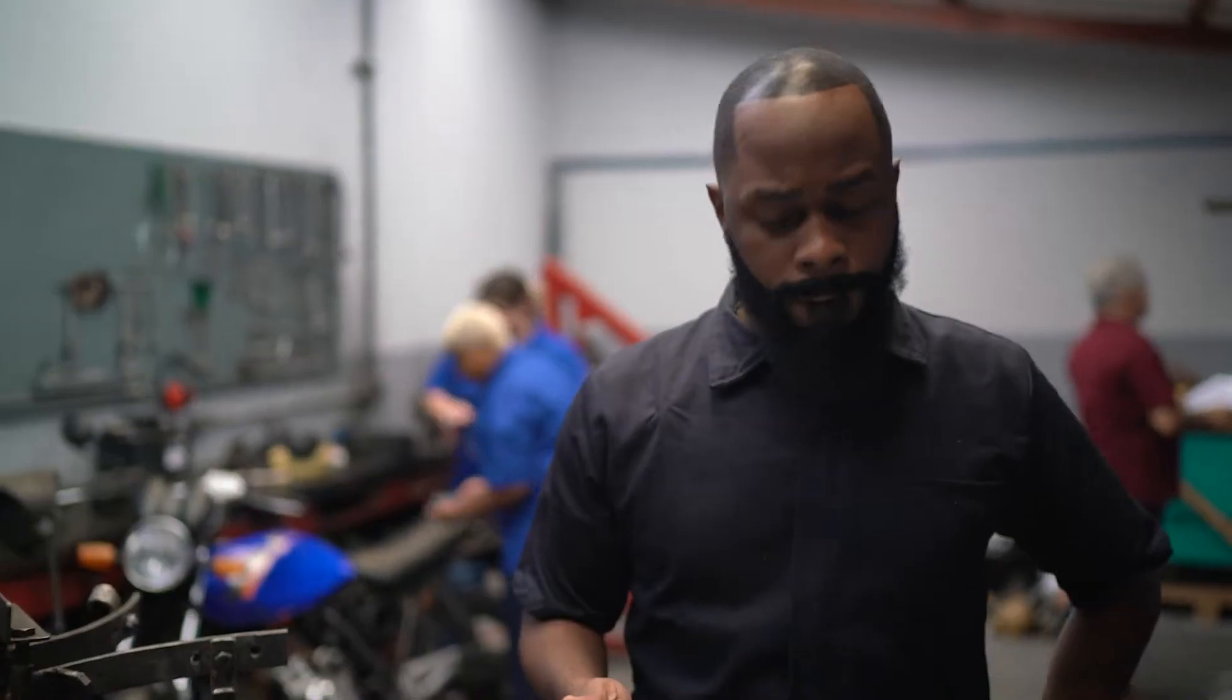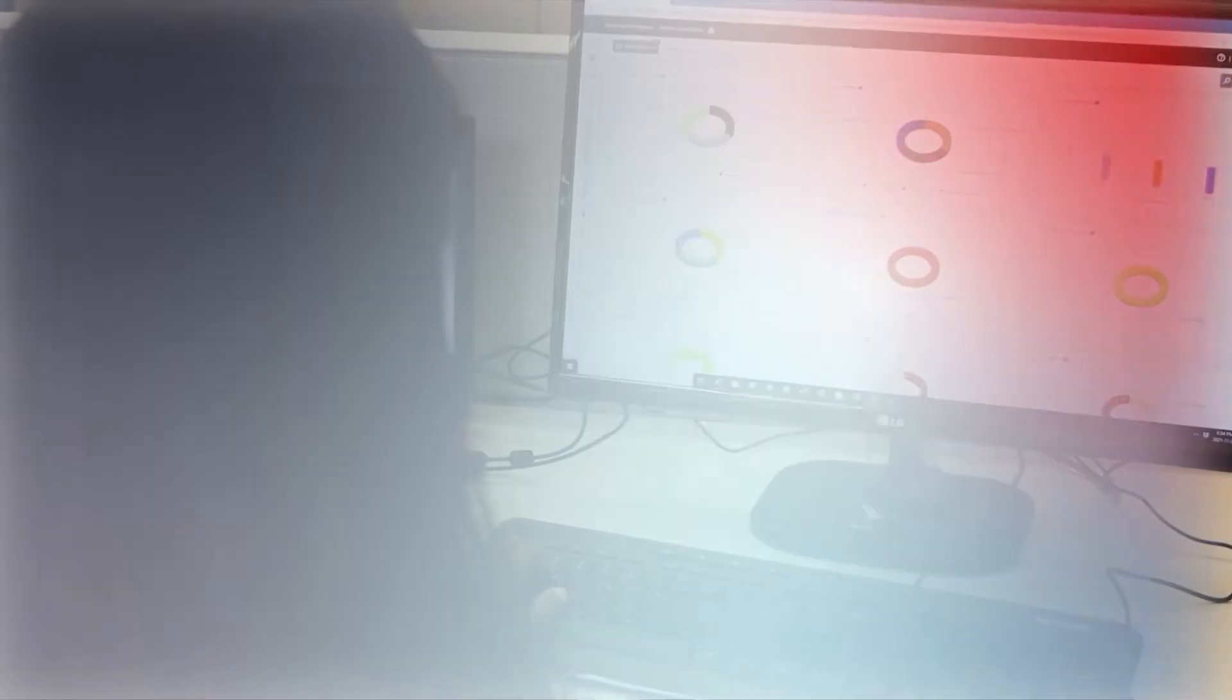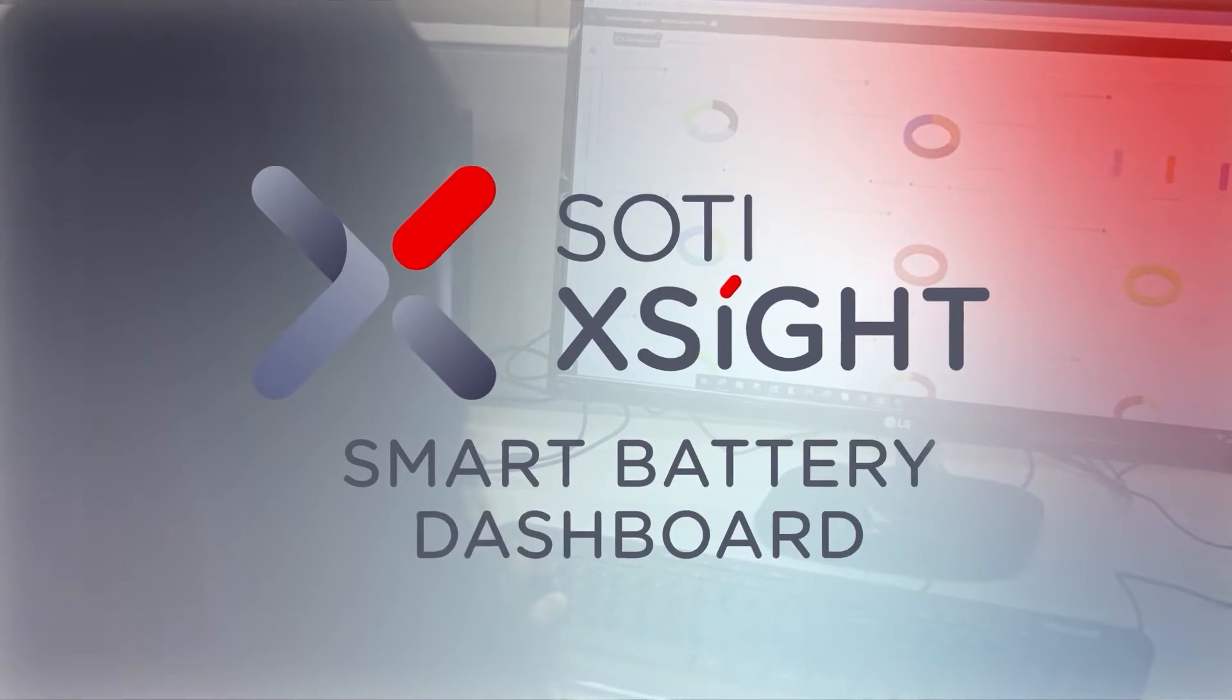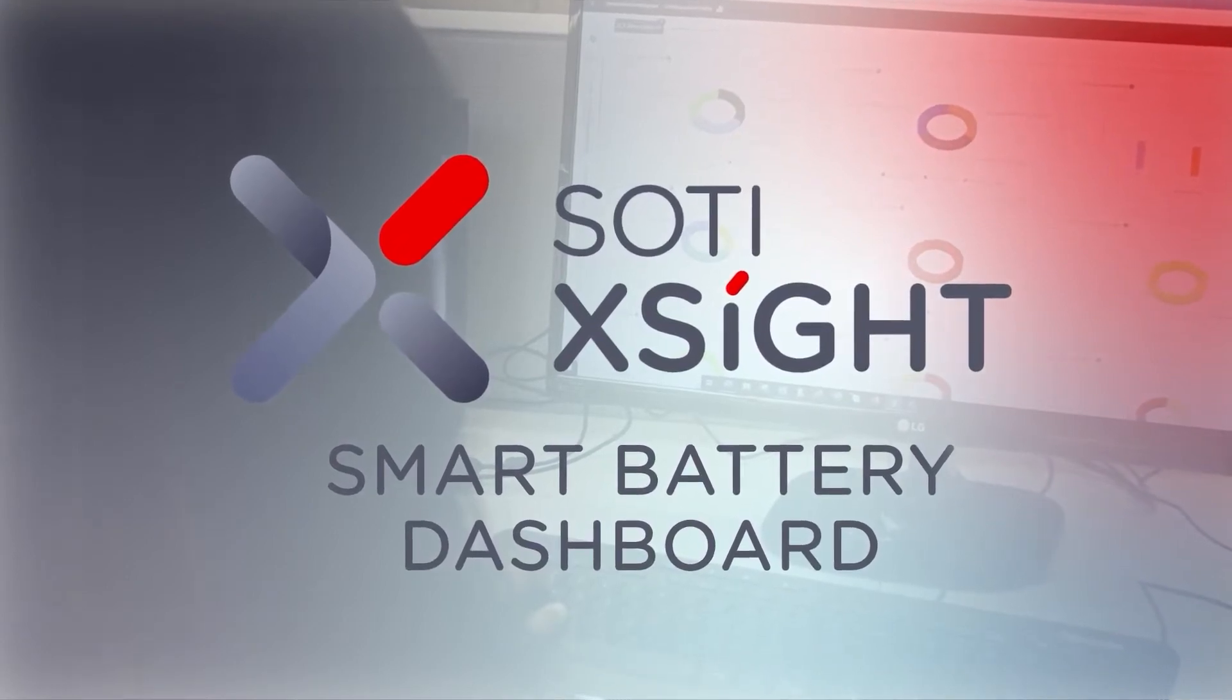You need to know and act before it happens. That's where the SOTY XITE Smart Battery Dashboard comes in.